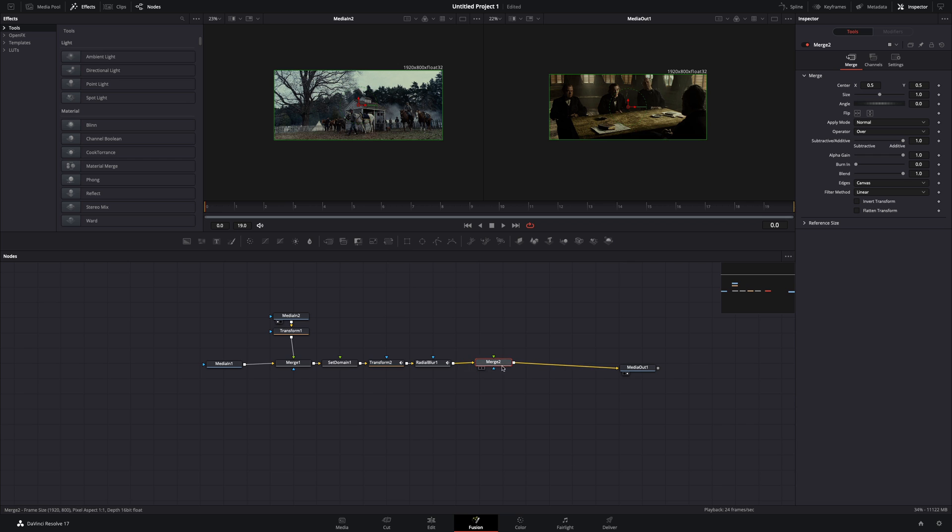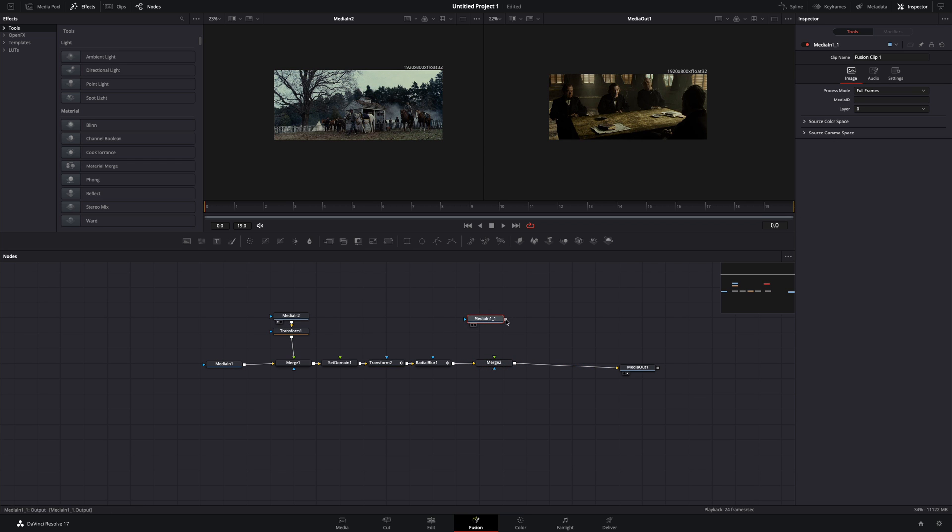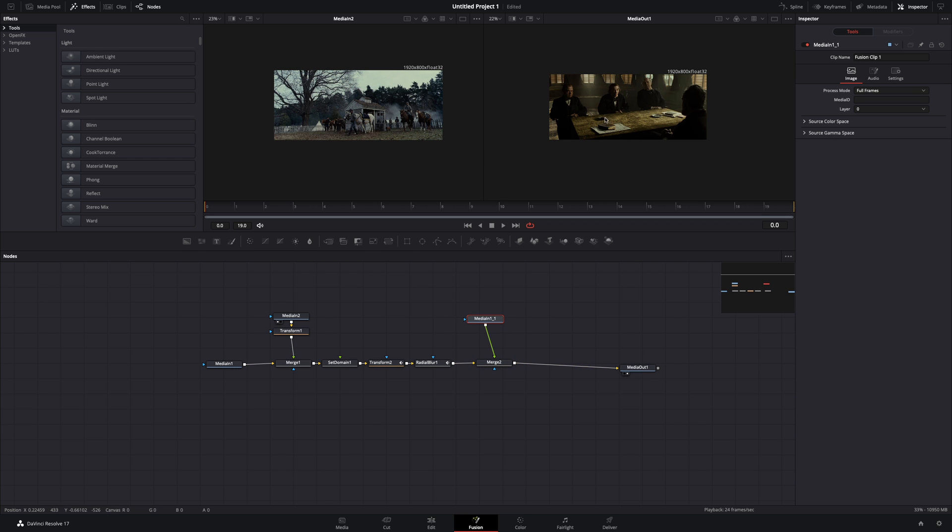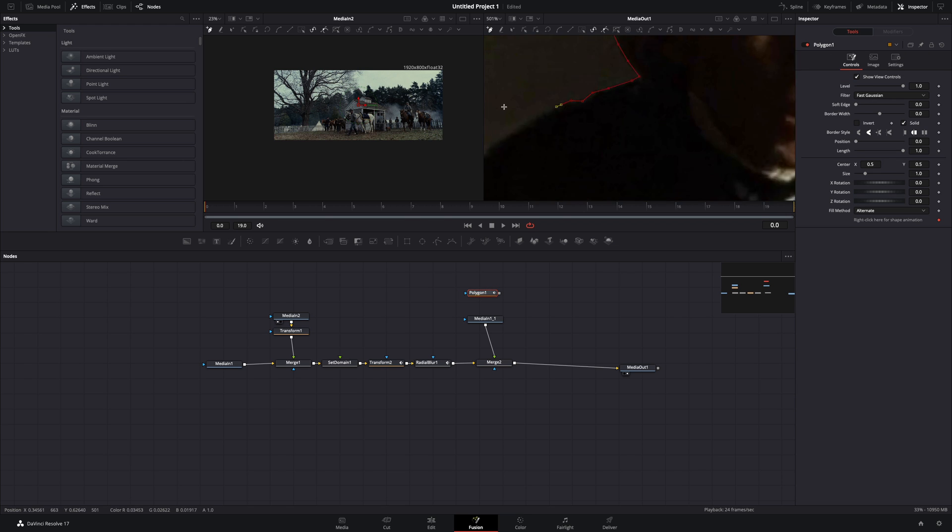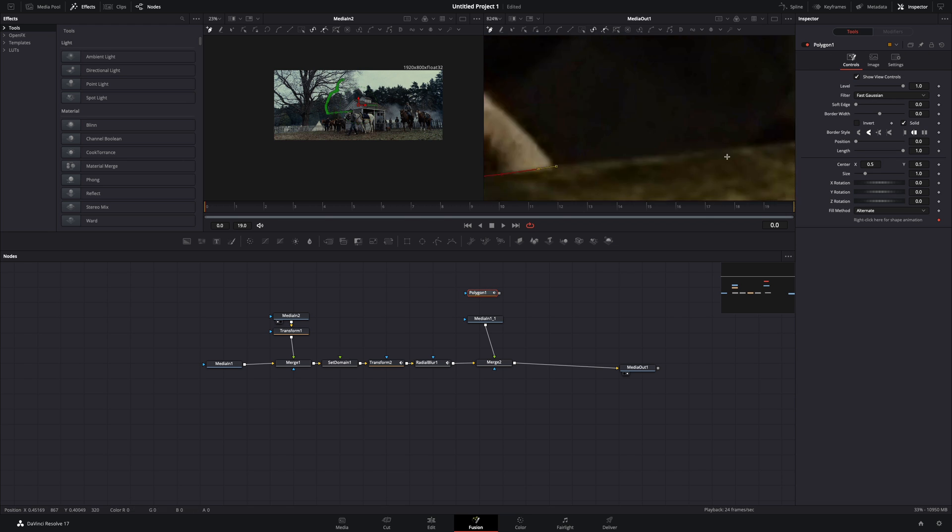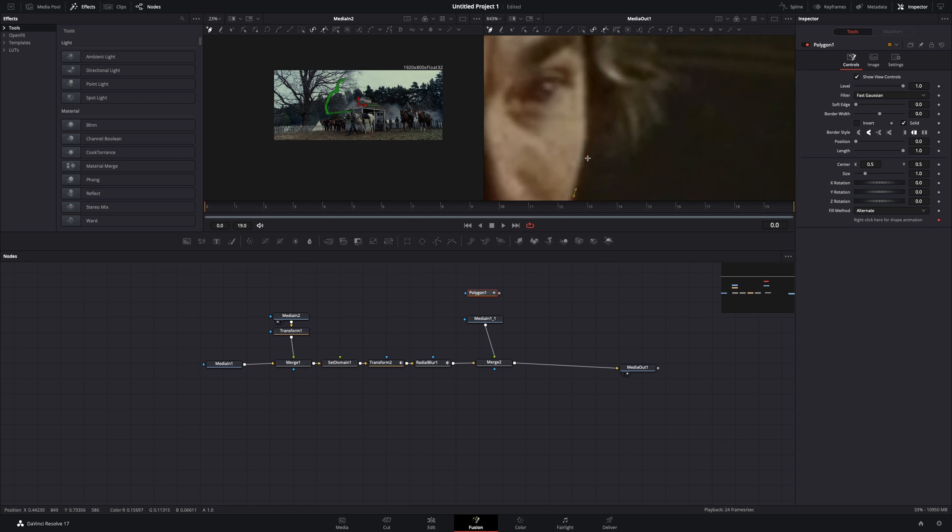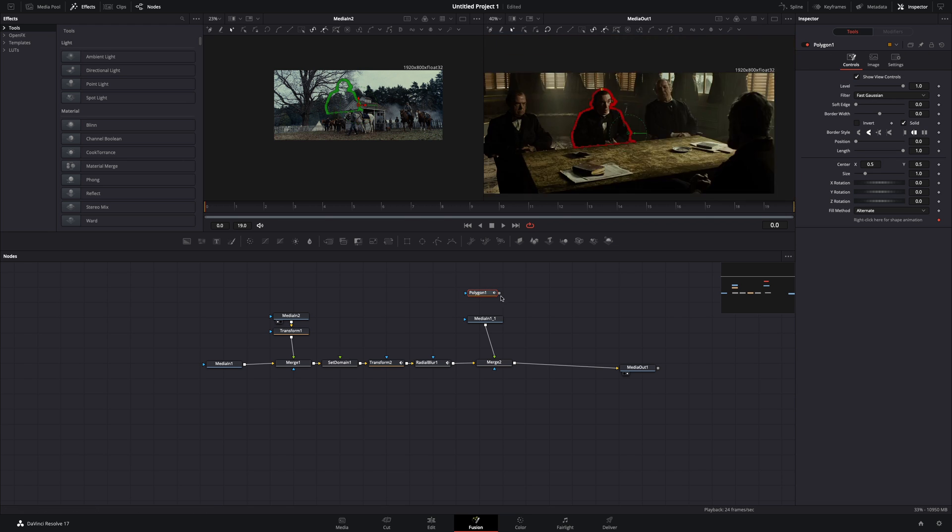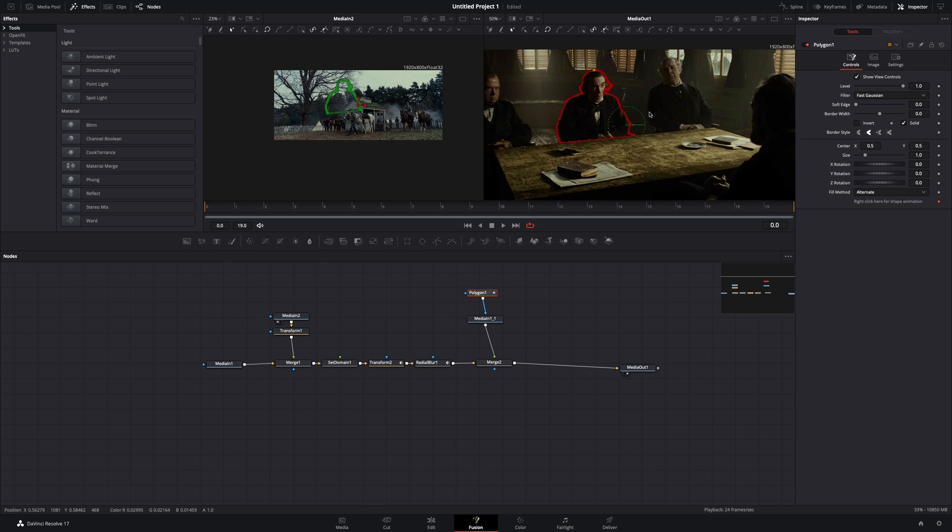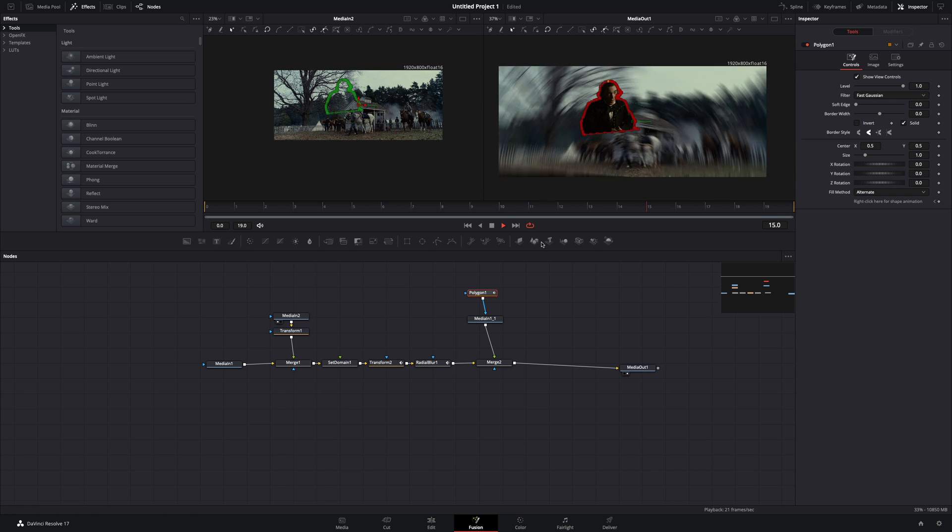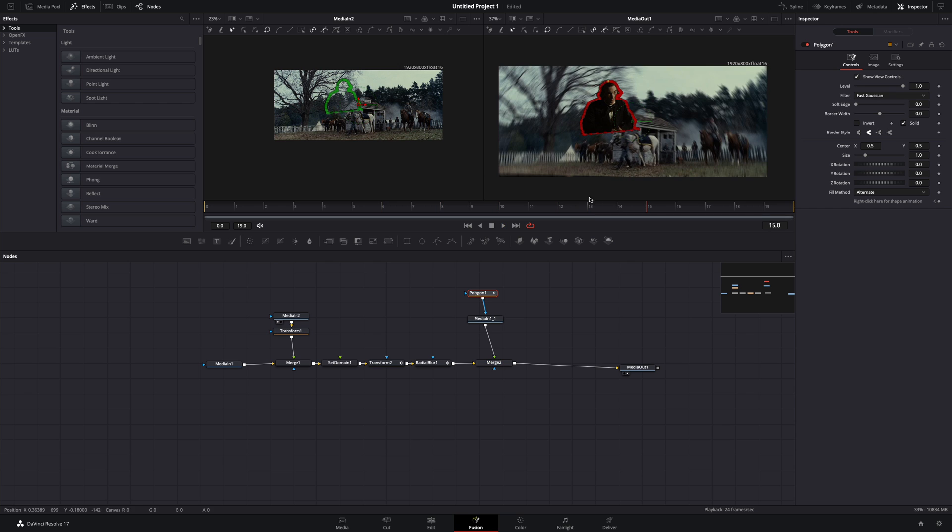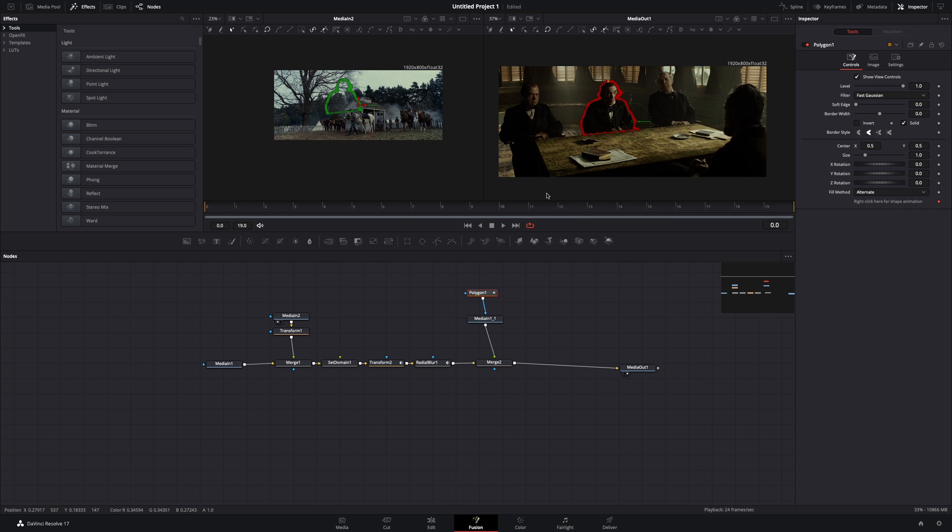Add a merge node. Duplicate your first clip and connect it to this merge. Click in some empty space and bring a polygon mask. Draw a mask around the person you want to keep in the frame. Once you've finished the mask, connect it to your clip. Now that this part of the image is staying in place, you need to make another one for the foreground element.